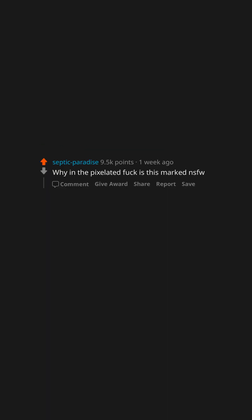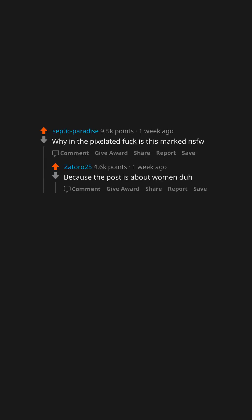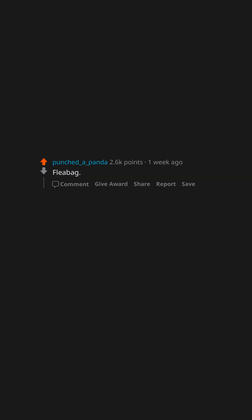Why in the pixelated fuck is this marked NSFW? Because the post is about women duh. Fleabag. Witty. Confident. Flawed. Ripley from Alien. Aliens.